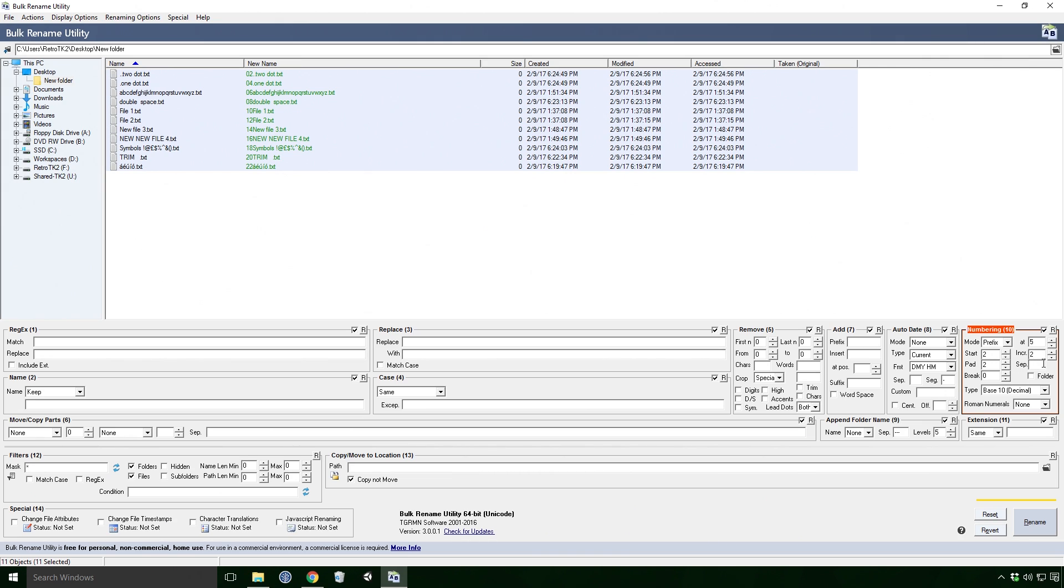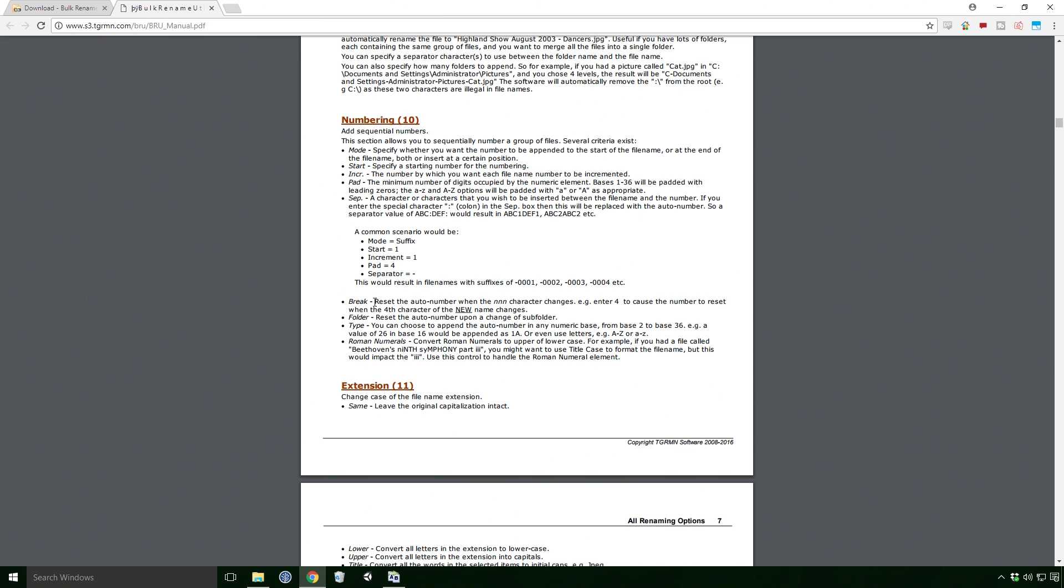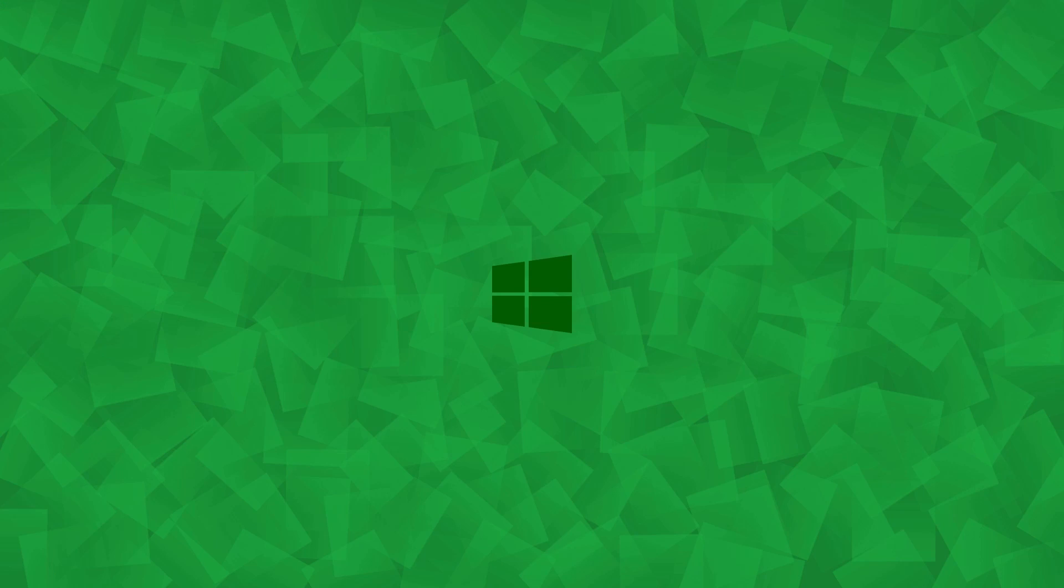Sep is our separator, which we've seen before Ace, so no real need to comment on that. Now break is a complete mystery to me Ace. From the manual it says reset the auto number when the NNN character changes. E.g. enter 4 to cause the number to reset when the 4th character of the new name changes. Maybe I'm missing something obvious Ace, so please feel free to tell me in the comments below.